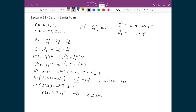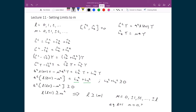So what that means, if I explicitly write it out, is that it limits the values for what M can be equal to. Instead of being any positive or negative integer including zero, since L is now also defined in this problem for the rigid rotator, M can only be equal to 0, plus or minus 1, plus or minus 2, and so on, up until plus or minus L. So for instance, if L is equal to 1, then M can only be equal to 0 and plus or minus 1.